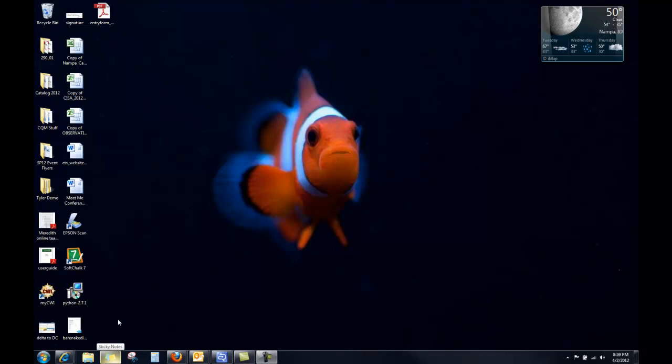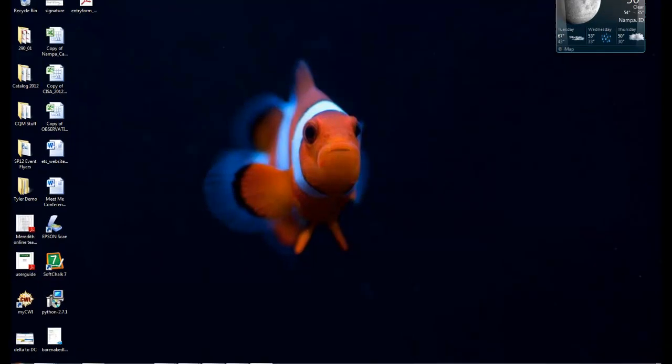But sometimes people will go to their desktop and they're like, okay, that's all great, but where are my programs? And they're right here in the very corner. This is called the Start button.